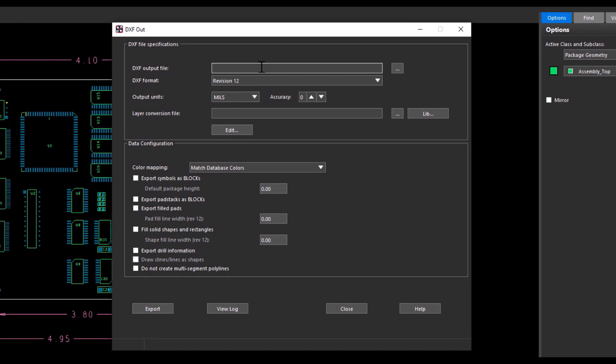Enter the name of the DXF file which you want as an output DXF file. I had given the name here as place_export.DXF.